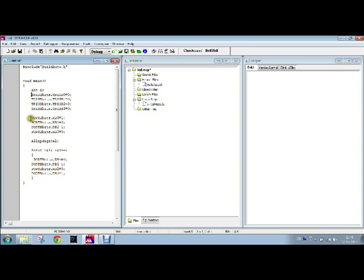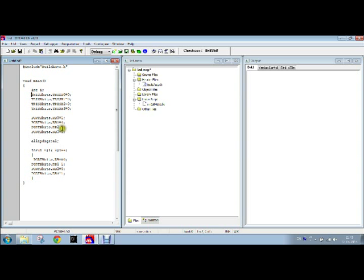Now we will provide different values to all the four pins of port B through the help of PORTBbits.RB0 equal to 1, PORTBbits.RB1 is equal to 0, PORTBbits.RB2 is equal to 1, and similarly this one equal to 0.